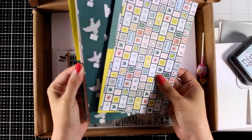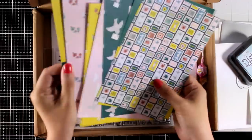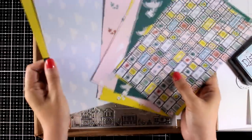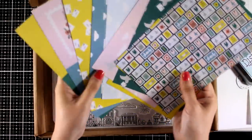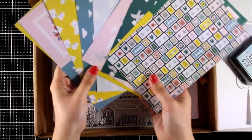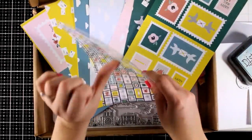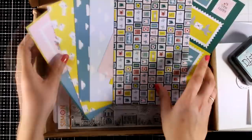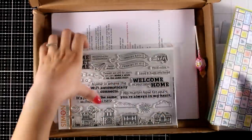And here are the papers for this month. Love the color combo, love how trendy and modern they look. And I like that some of them, you can just cut them out and they can make a card on their own. They are nice and thick, and this is paper by Waffle Flower.